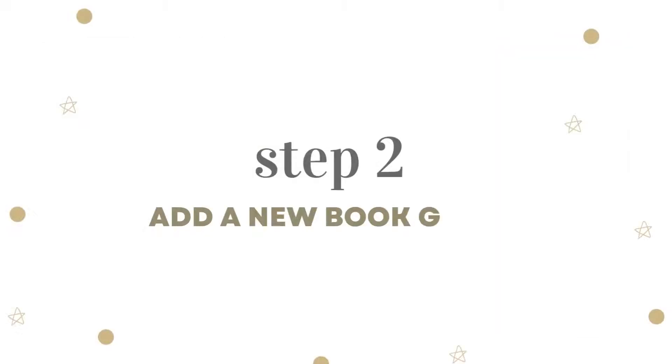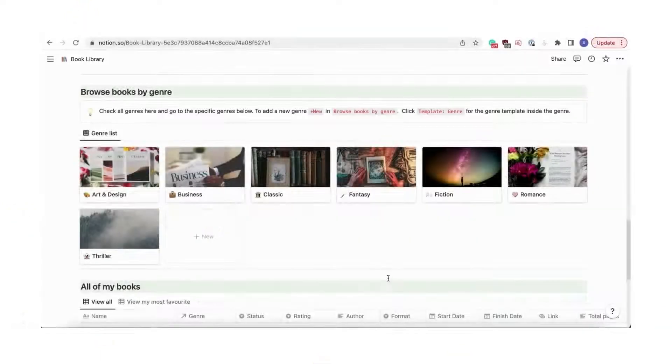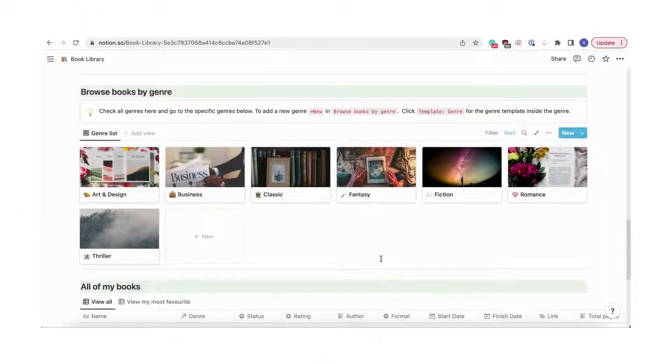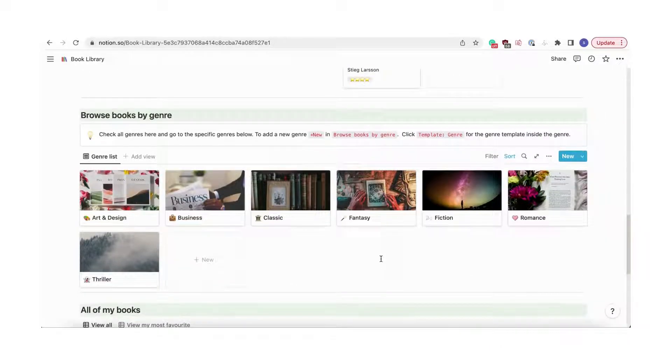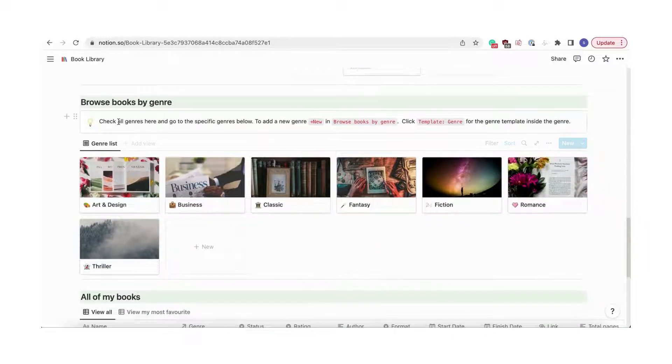Let's go over how to add books. We'll start by adding the book, Crying in H Mart, which is a memoir. If your book doesn't have a pre-existing genre, you'll need to add this first.